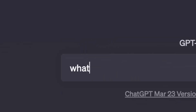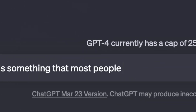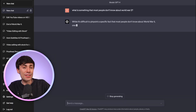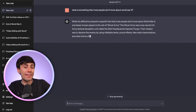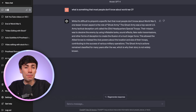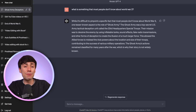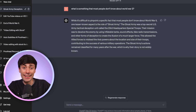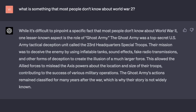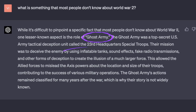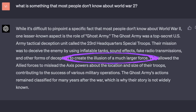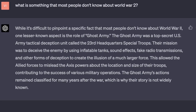Using ChatGPT-4, I'll prompt it with: 'What is something that most people don't know about World War II?' I like to start with a prompt like this before generating a video script because it normally gives some more interesting information to use as the core idea. This answer looks pretty good — it talks about how the US used ghost armies of inflatable tanks and sound effects to create the illusion of a much larger force.